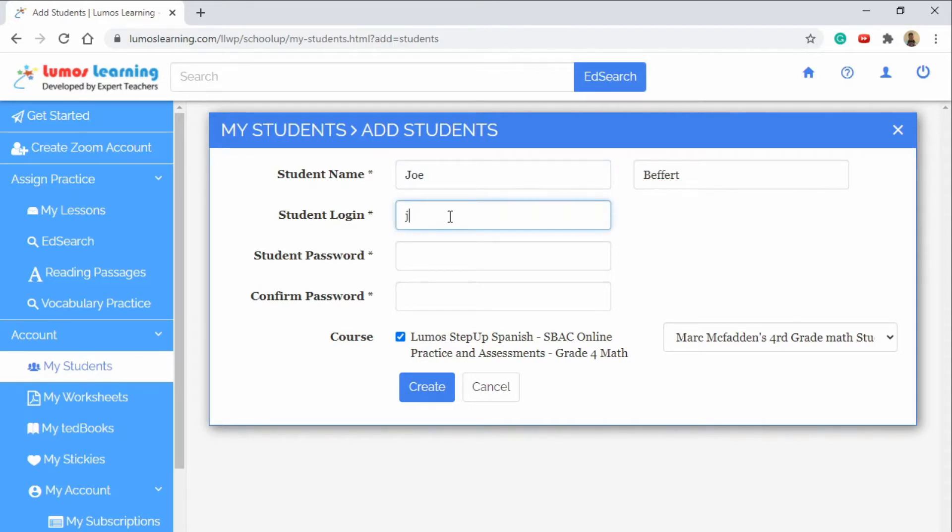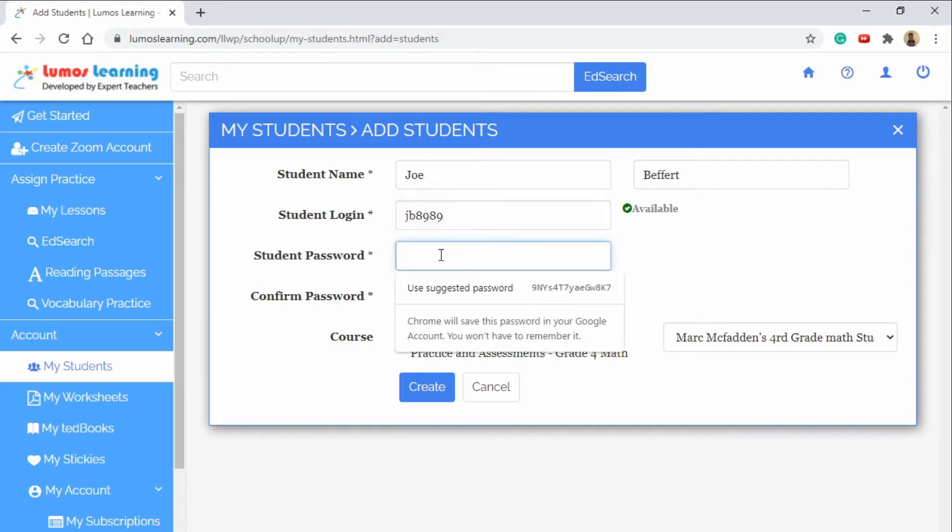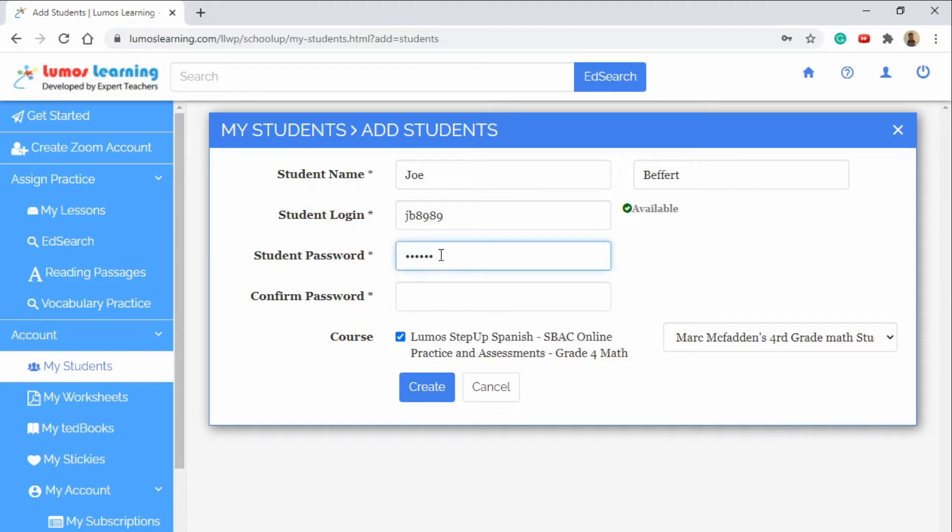Then you will give them their student login of your choice and a student password of your choice as well. Once you do that you'll be able to secure their account and they'll have an individualized place on your class list.